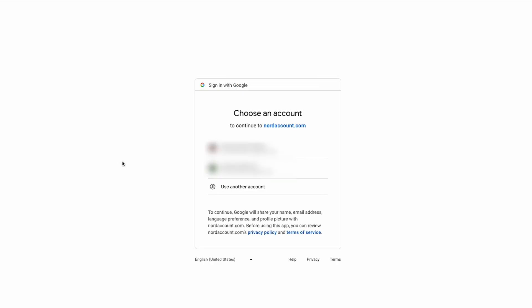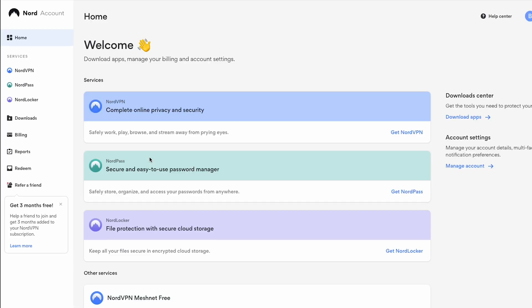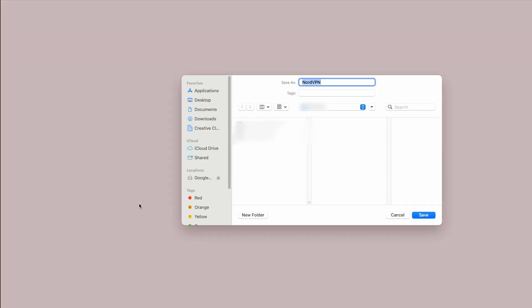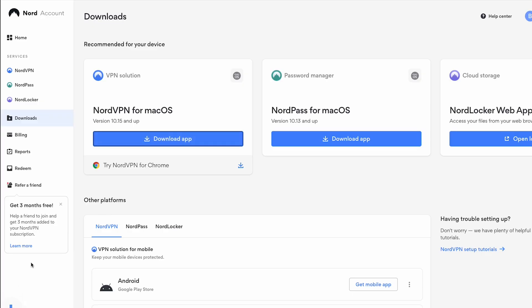To do this, you just need to sign up for a subscription. Now, on the website, log in with your credentials, download and install the app on your device. Whether you're using Windows, macOS, iOS, or Android, NordVPN will work for you.